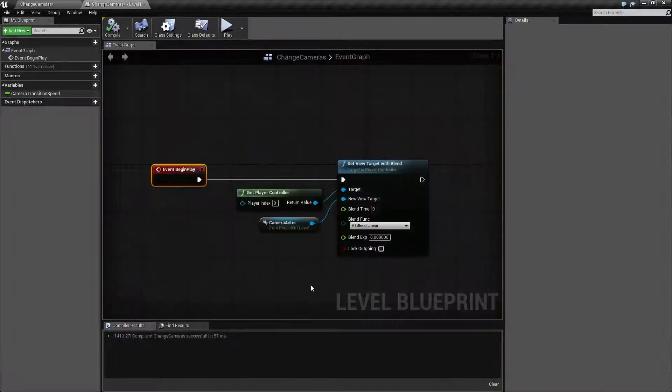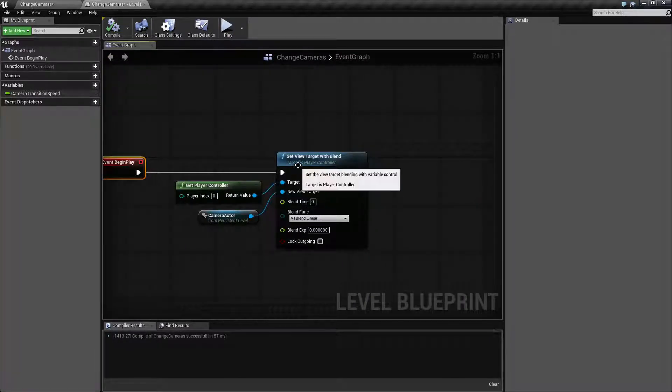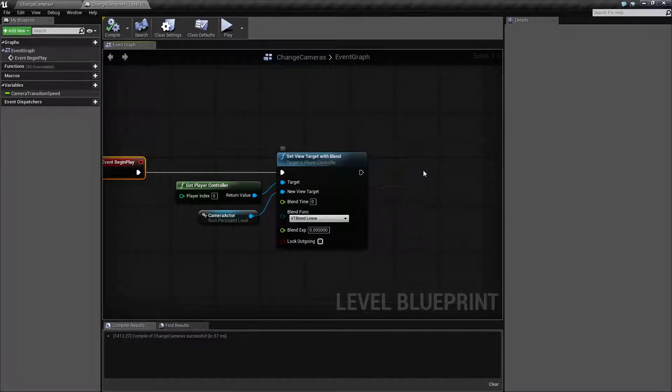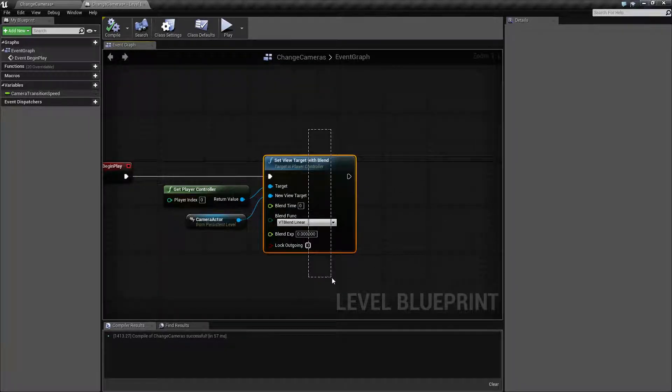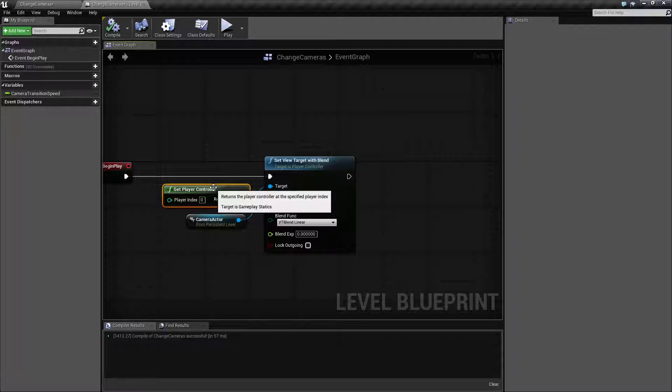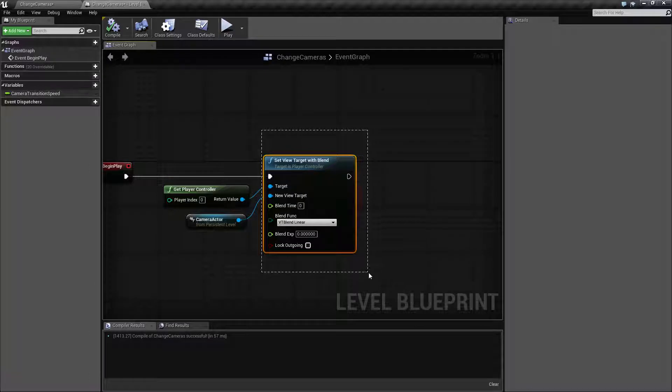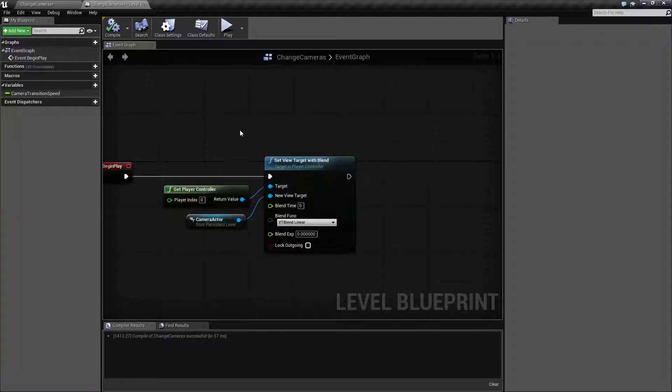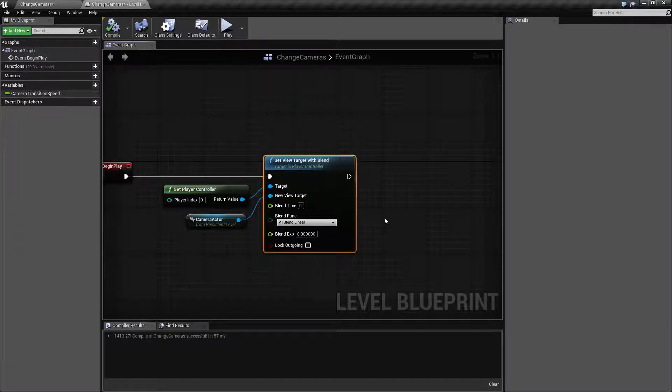So basically this is done using the set view target with blend node. Now this is slightly confusing for people looking to change the camera because the word camera is not in the node. The set view target with blend node is based off of the player controller, which is another confusing thing, and then you basically set a new view target which can be an actor which has a camera built into it or a camera itself, and then you have some blend options.